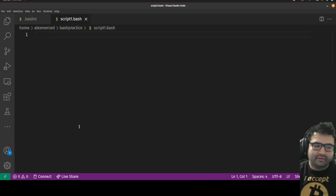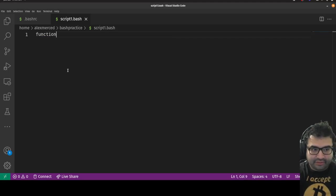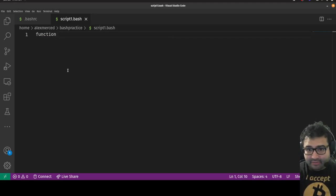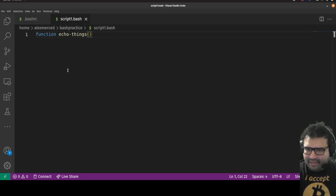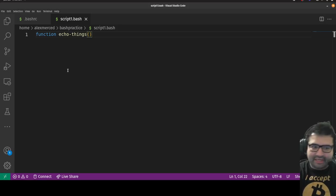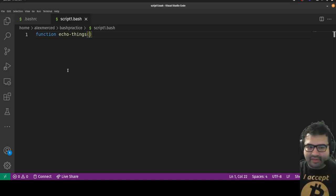I'll type 'code script1.bash' and it opens that file in Visual Studio Code — it has nothing right now. To write a function in Bash, you literally write the word 'function', then the new command name. Let's call it 'echo_things'. Then you use parentheses just like in any other programming language's function syntax. The difference is you never put anything in these parentheses — in other languages you'd name arguments there.